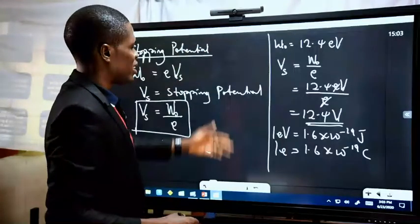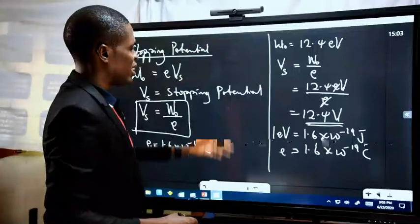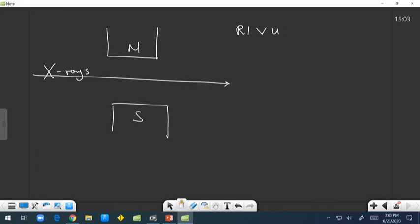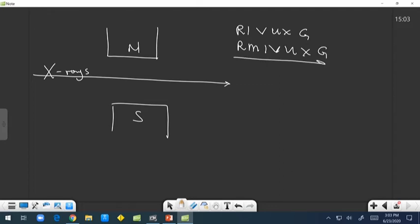All the properties of the electromagnetic spectrum can be summarized in the mnemonic R-I-V-U-X-G, arranged according to increasing frequency: R is radio waves, M is microwaves, I is infrared radiation, V is visible light, U is ultraviolet rays, X is X-rays, and G is gamma rays. X-rays are next to gamma rays.